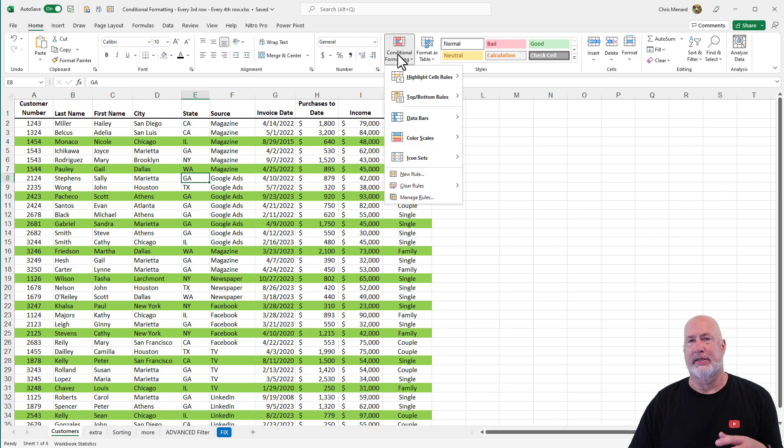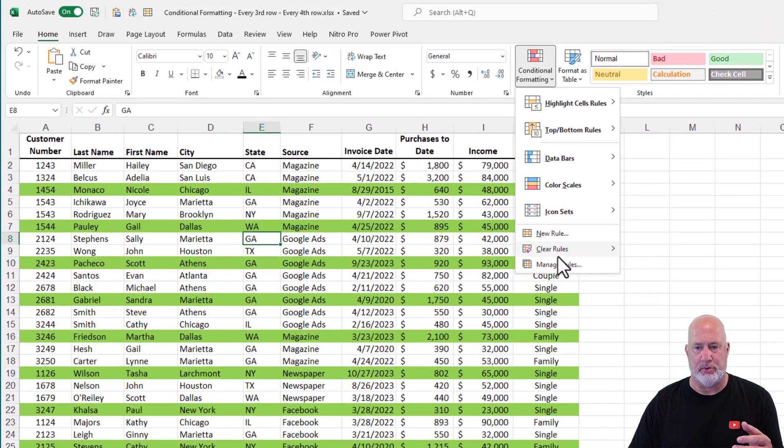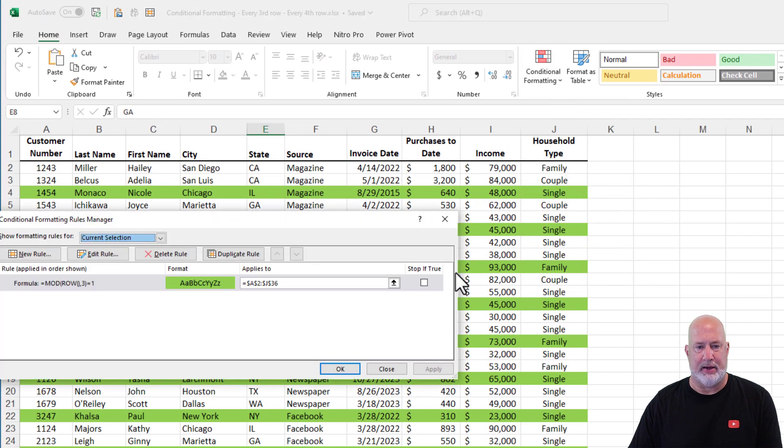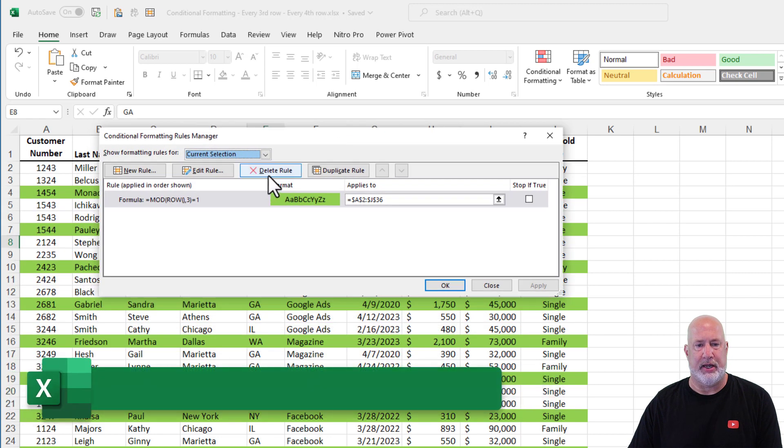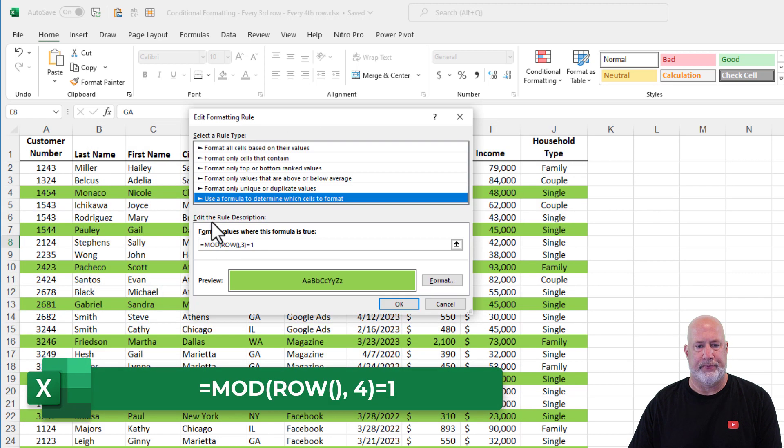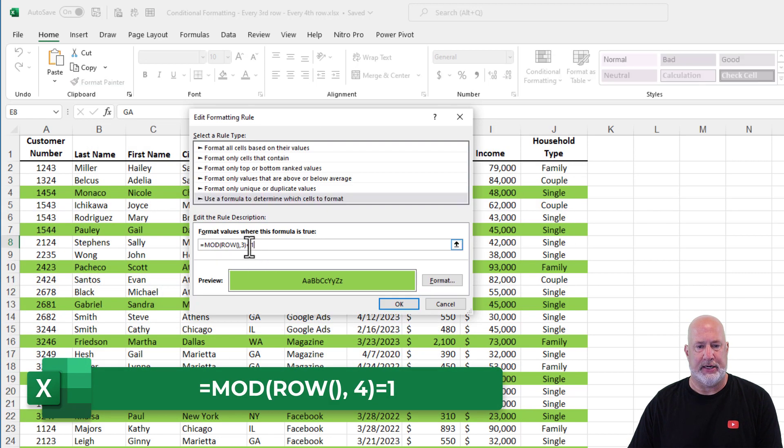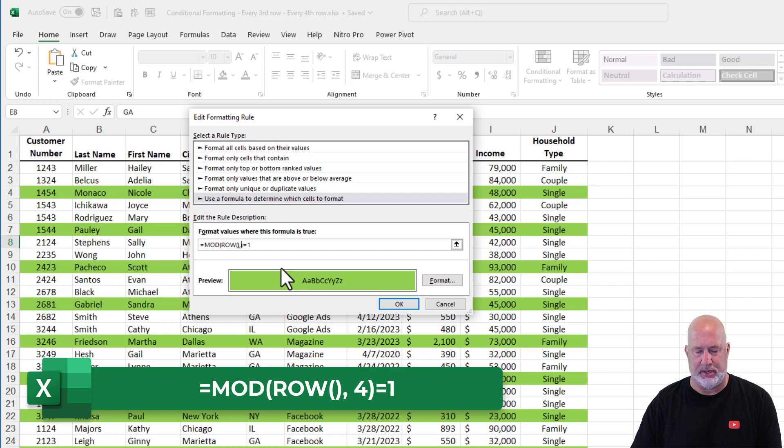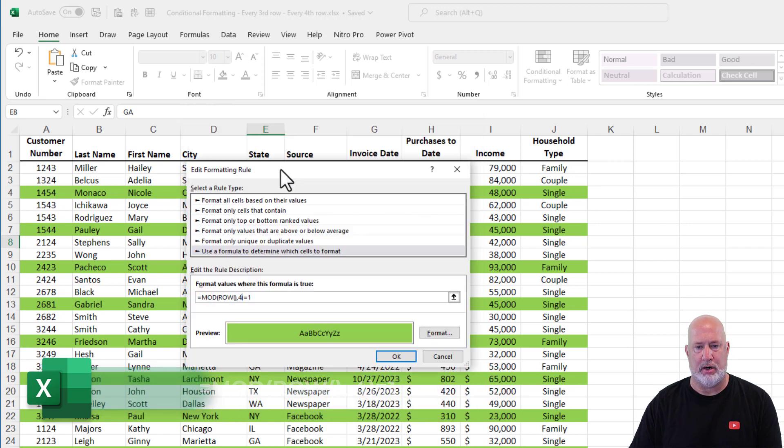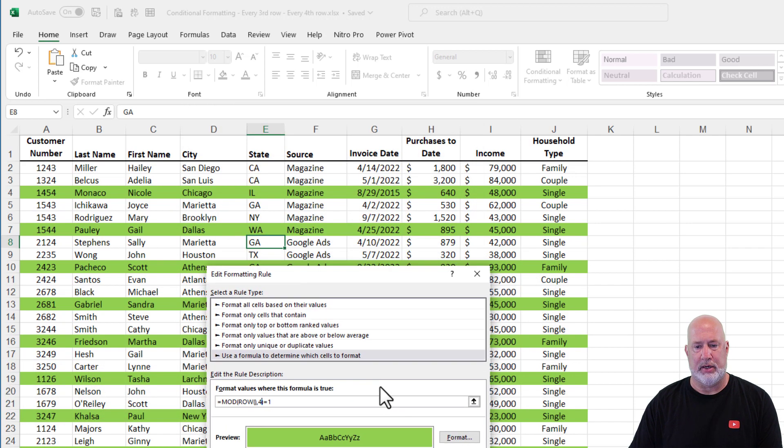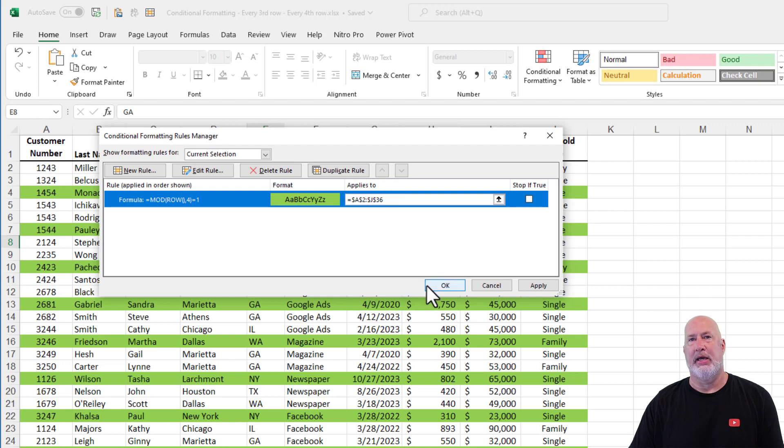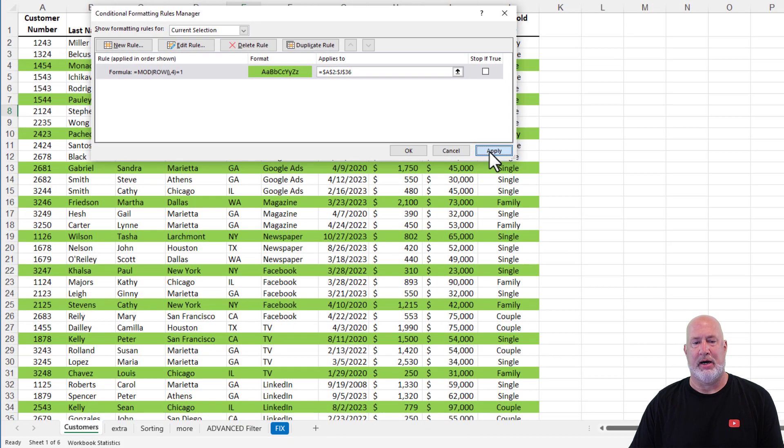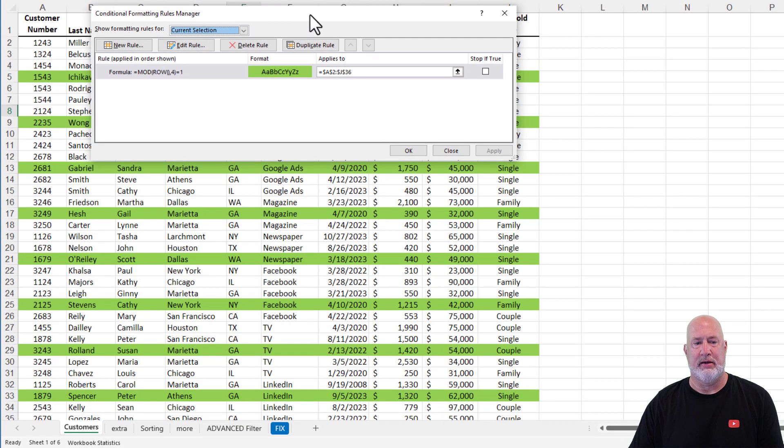If you want to tweak it and say, Chris, I don't want every third row, I want every fourth row. Come down here to manage rules. Click on edit rule. Change that number three to the number four. Click OK.